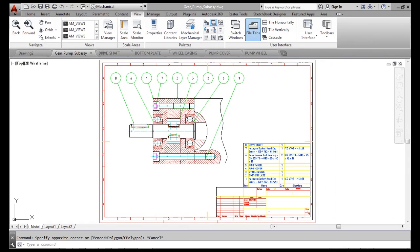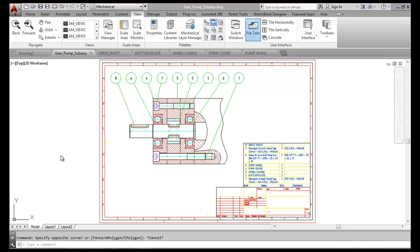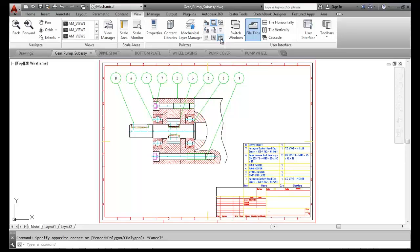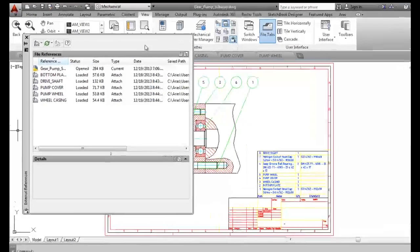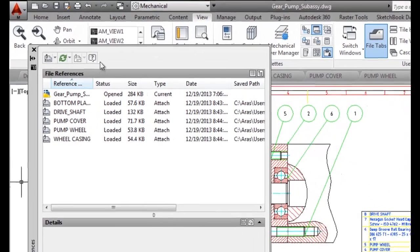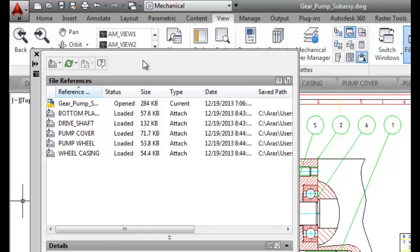Along with simple AutoCAD drawings, the connector can also manage more complex ones, such as those utilizing external references or XRefs. I've opened this gear pump subassembly drawing, and opening the external references palette, we can see that there are five additional drawings externally referenced and loaded into session.